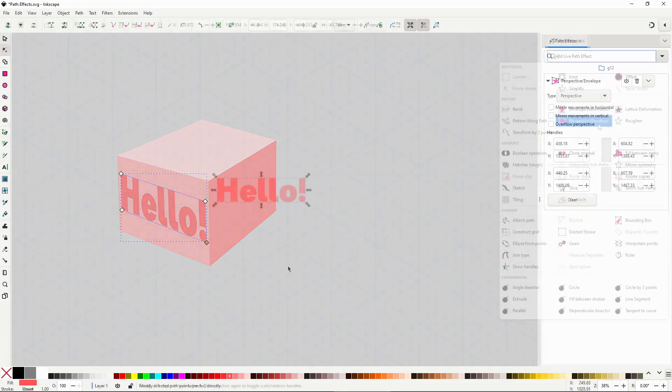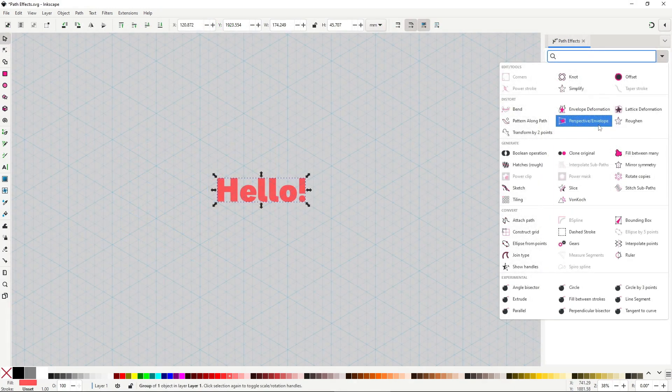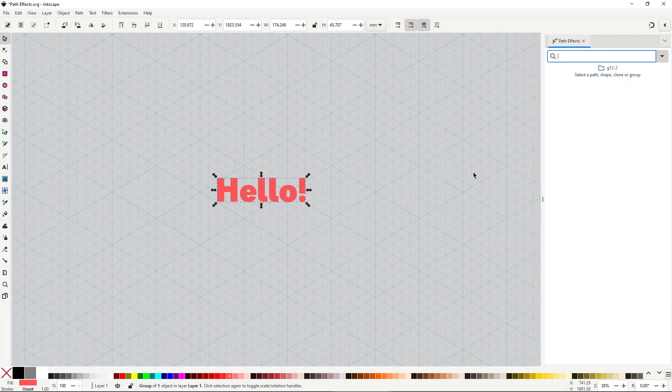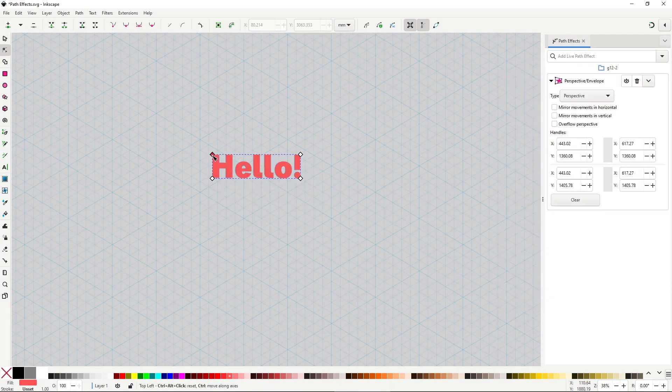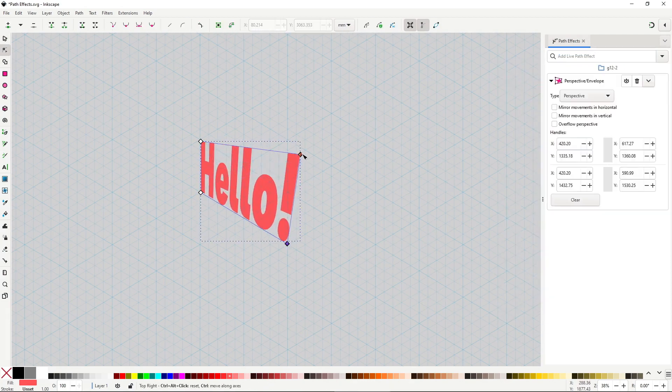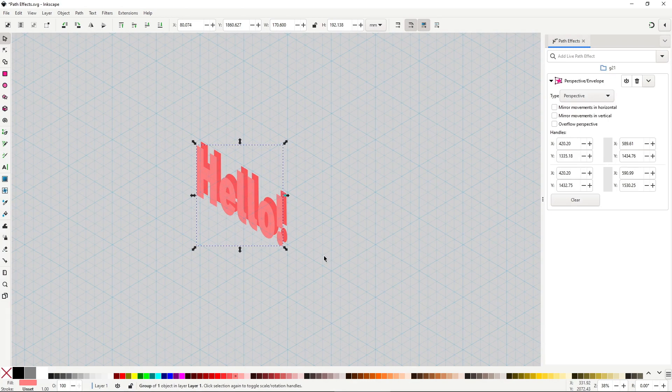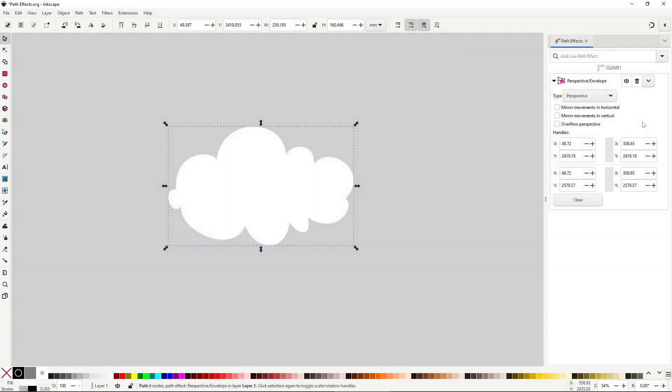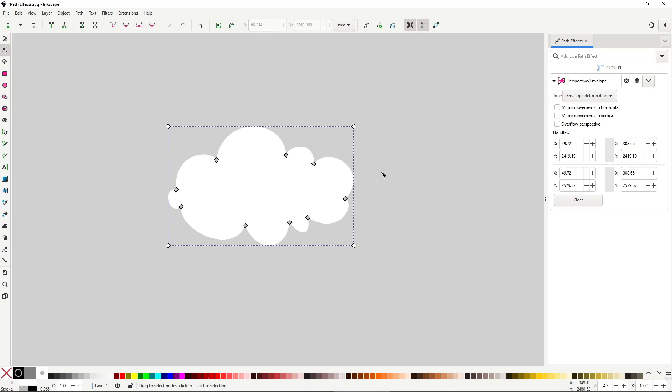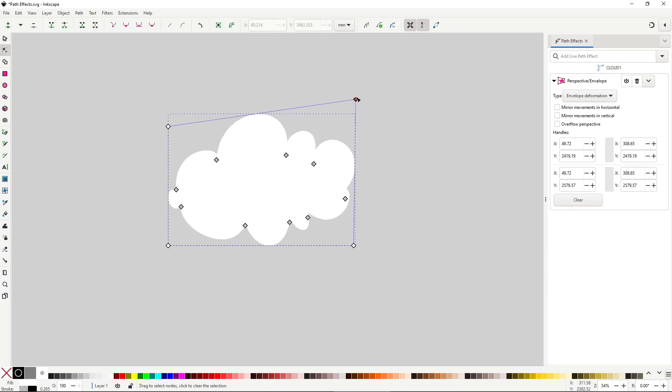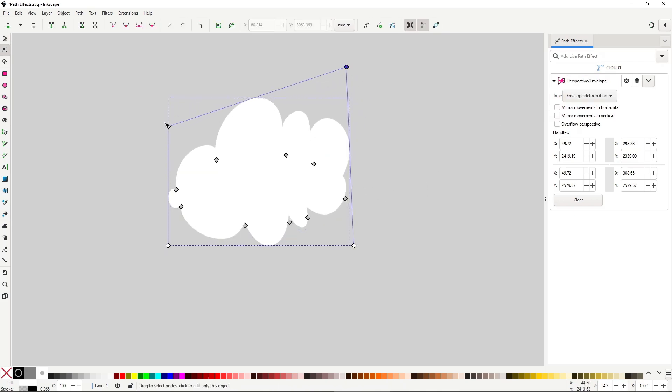This tool is great together with an axonometric grid. I have a tutorial on that, make sure to check out the description. In the type dropdown, you have the option to switch to envelope deformation.